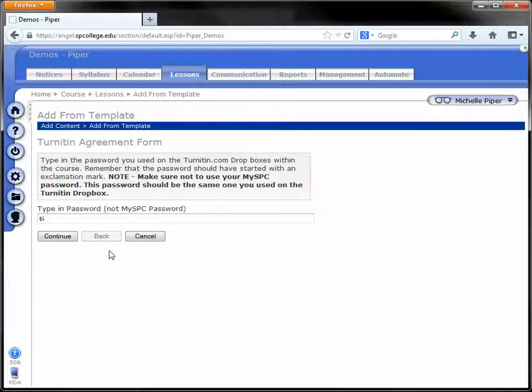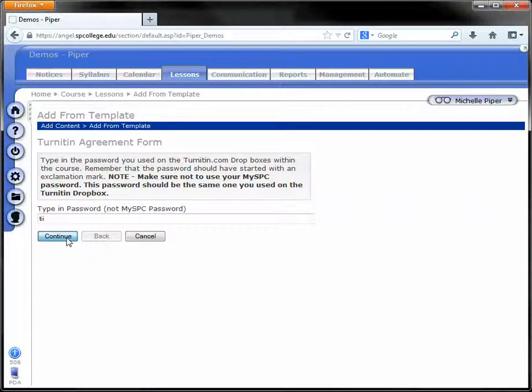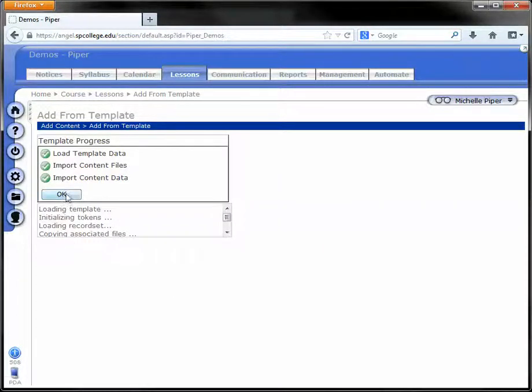Once you've entered your password, click Continue and click OK.